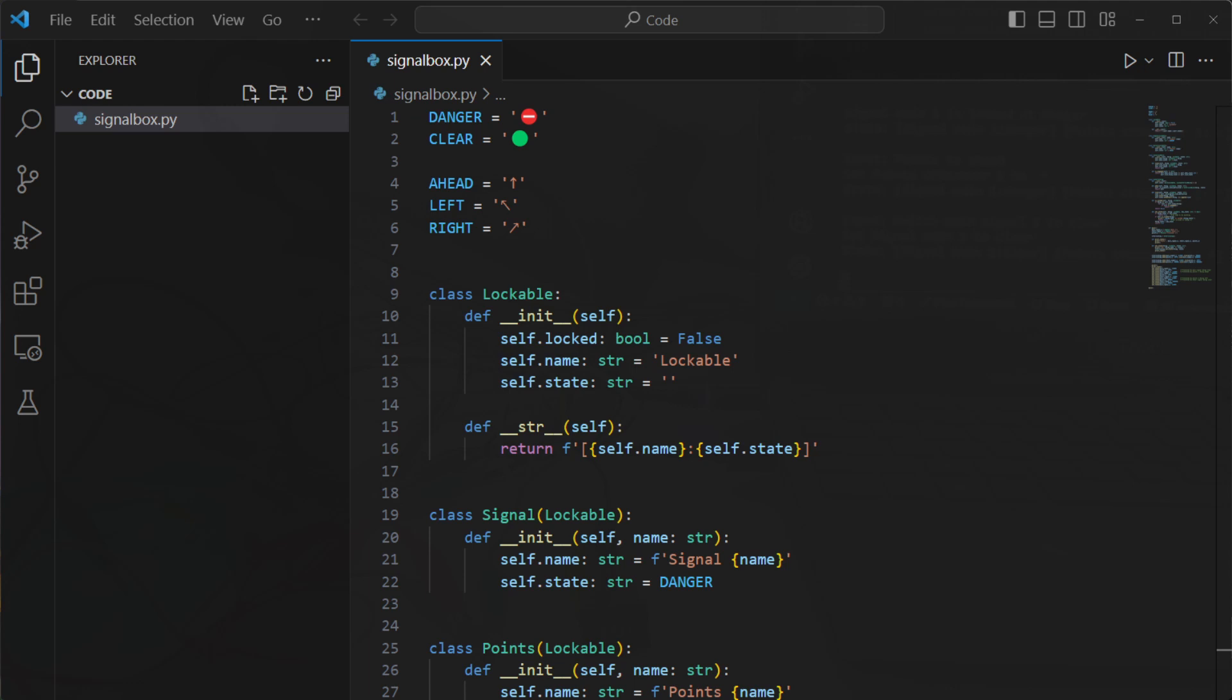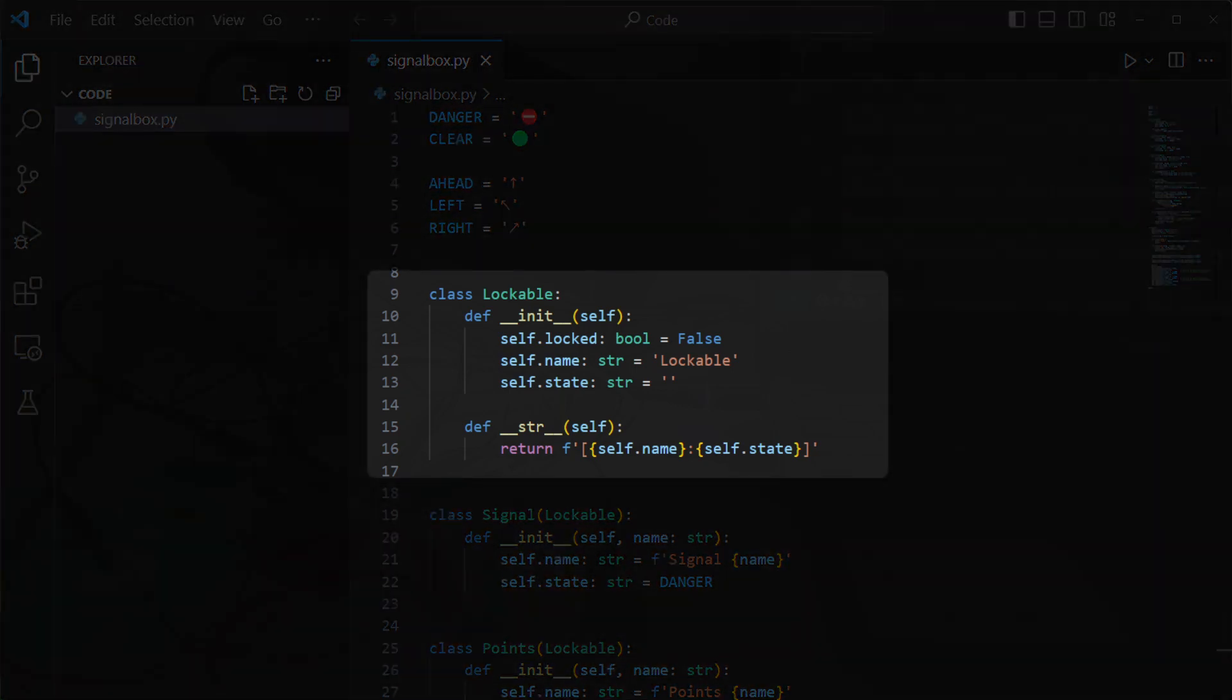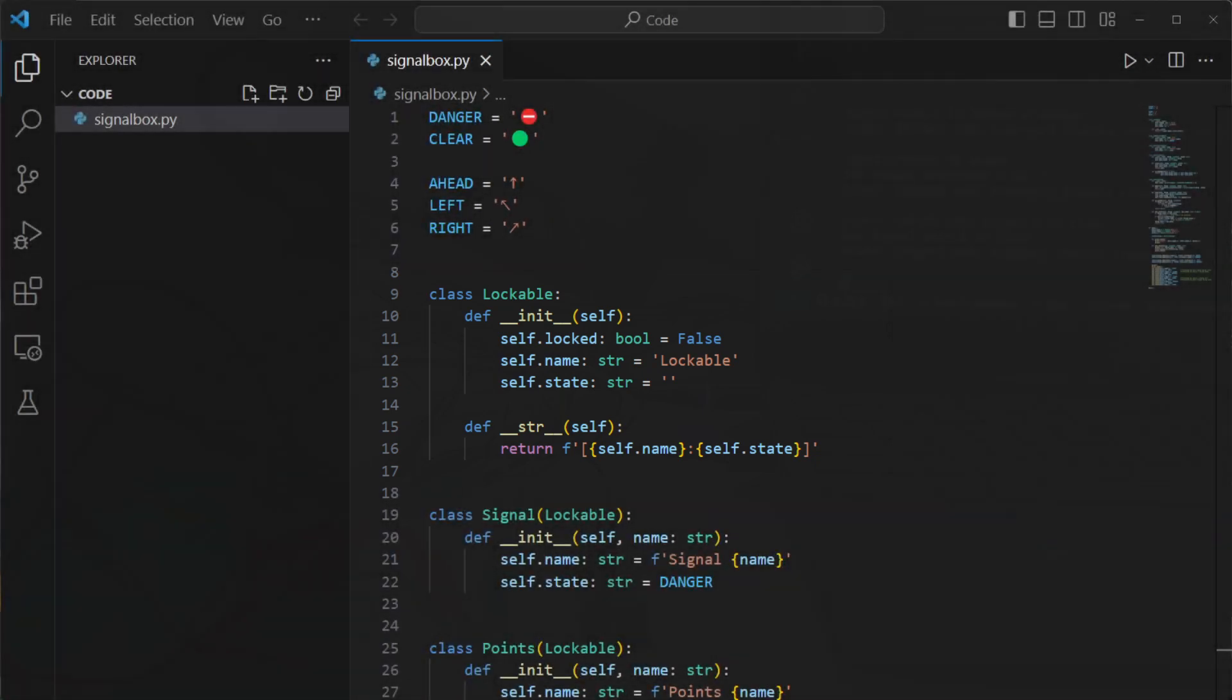Both signals and points will need to be lockable by the interlocking, so I created a type called lockable that has properties and functions that both signals and points will have in common. This allows other code later on to deal with either signals or points in the same way without needing to know specifically which type of thing it's dealing with.